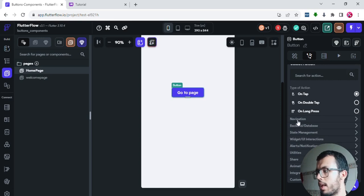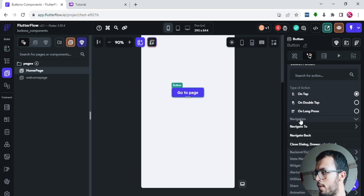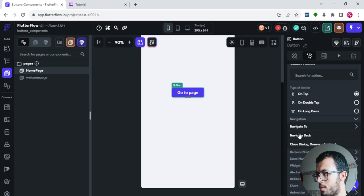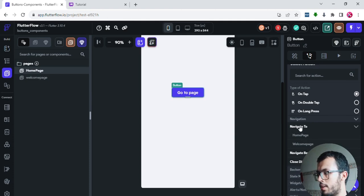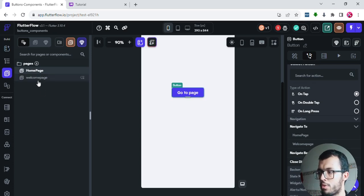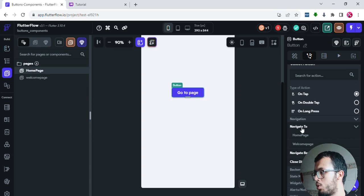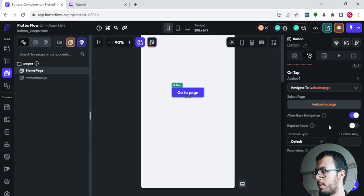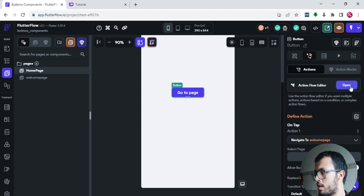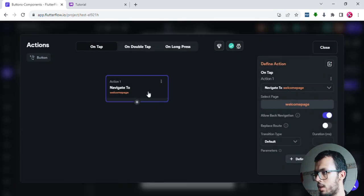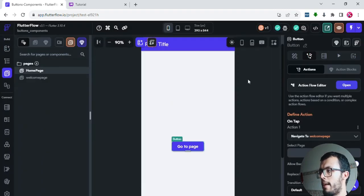I'll keep it on tap and keep it simple. As this is a beginner course, let's play around inside the navigation bucket of actions. Once you open the navigation bucket, they give you a few options. The first one is 'Navigate To' — you specify which page you want to navigate to. I'll choose 'Navigate to Welcome Page'. I'll open the action flow editor and see: on tap, navigate to welcome page. That's what we want.